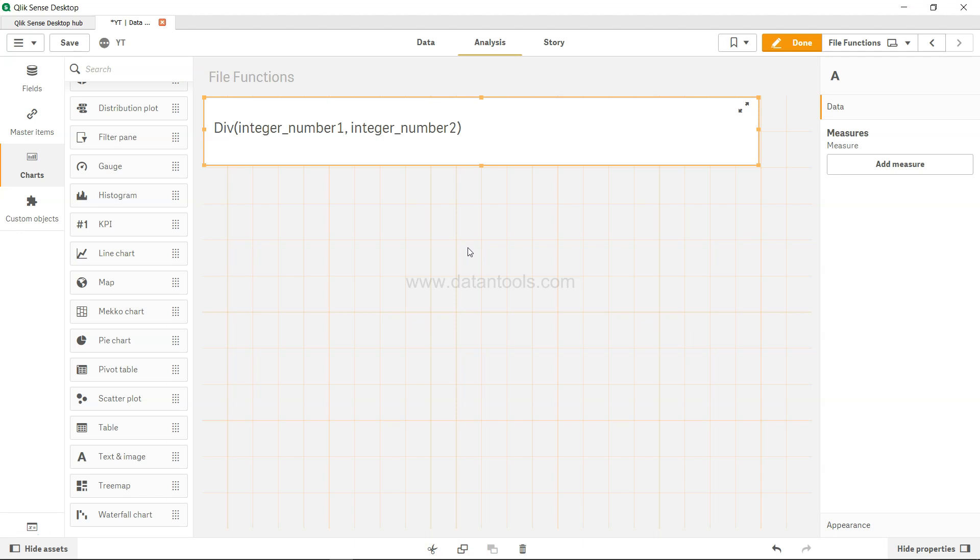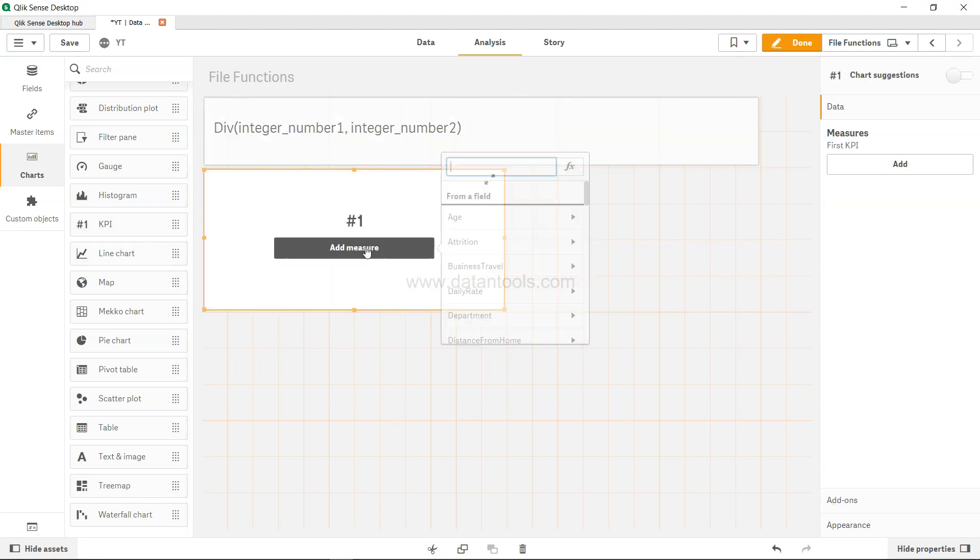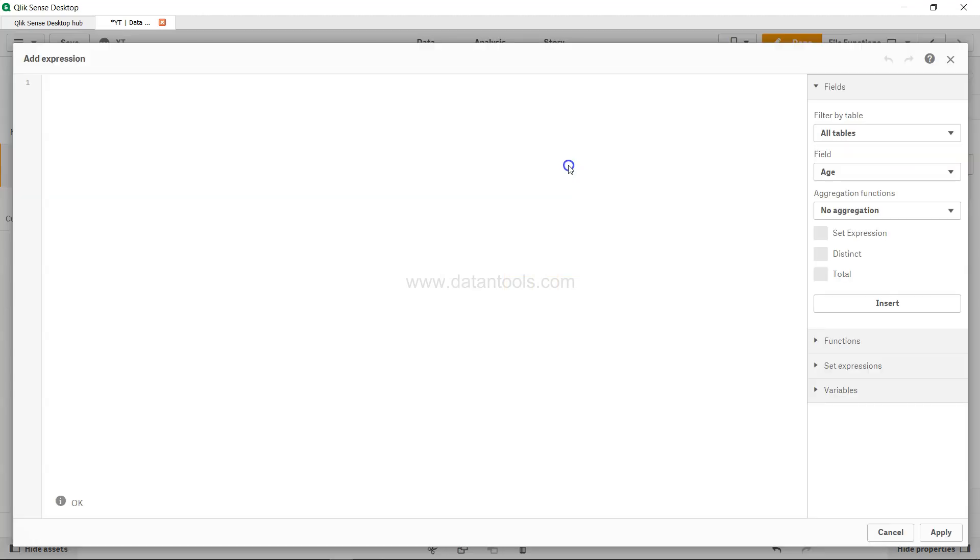If that is what you are looking for from the calculation perspective, then div is what you need. To get it, I can take a simple KPI and mention something like div 7 comma 2.